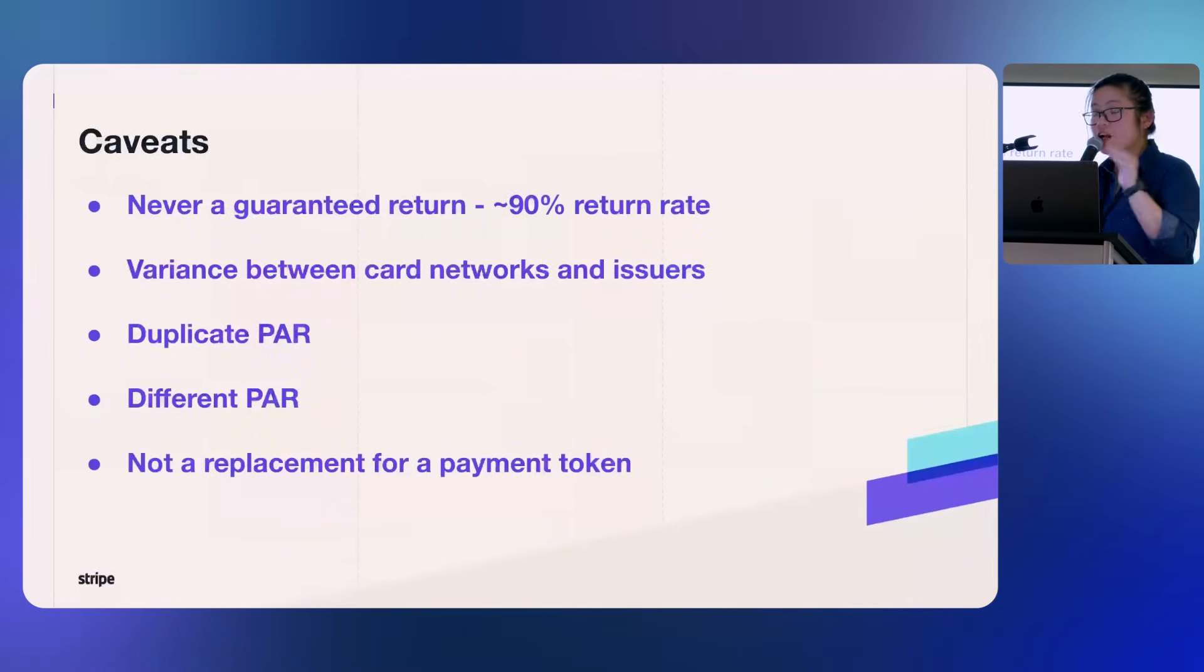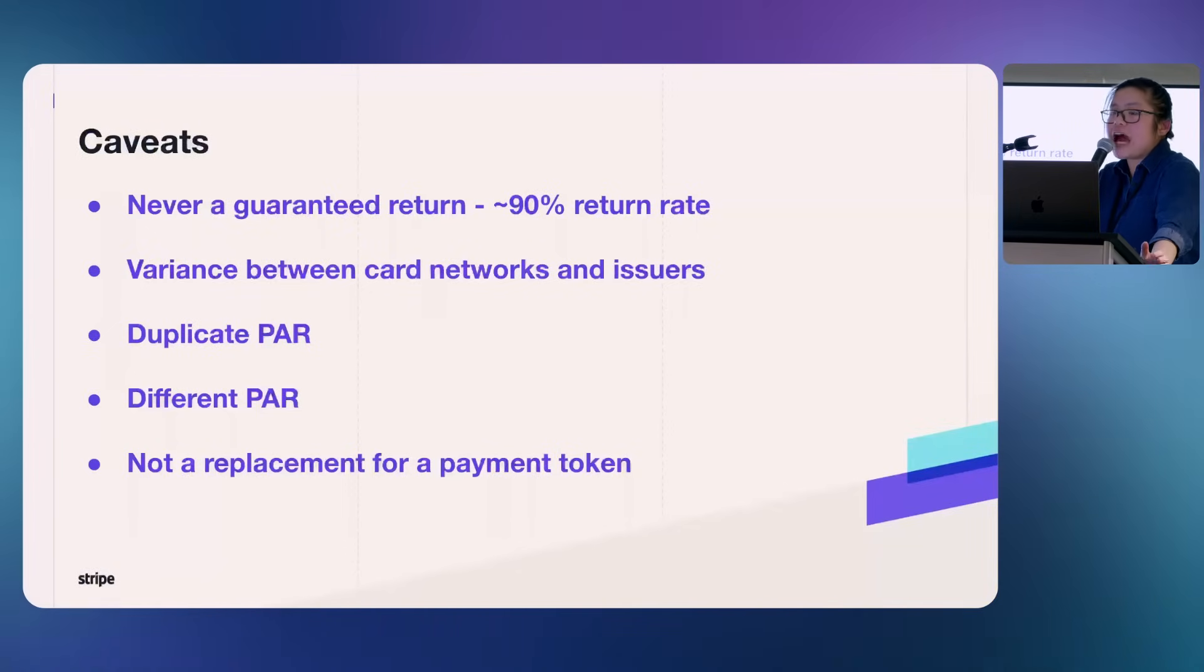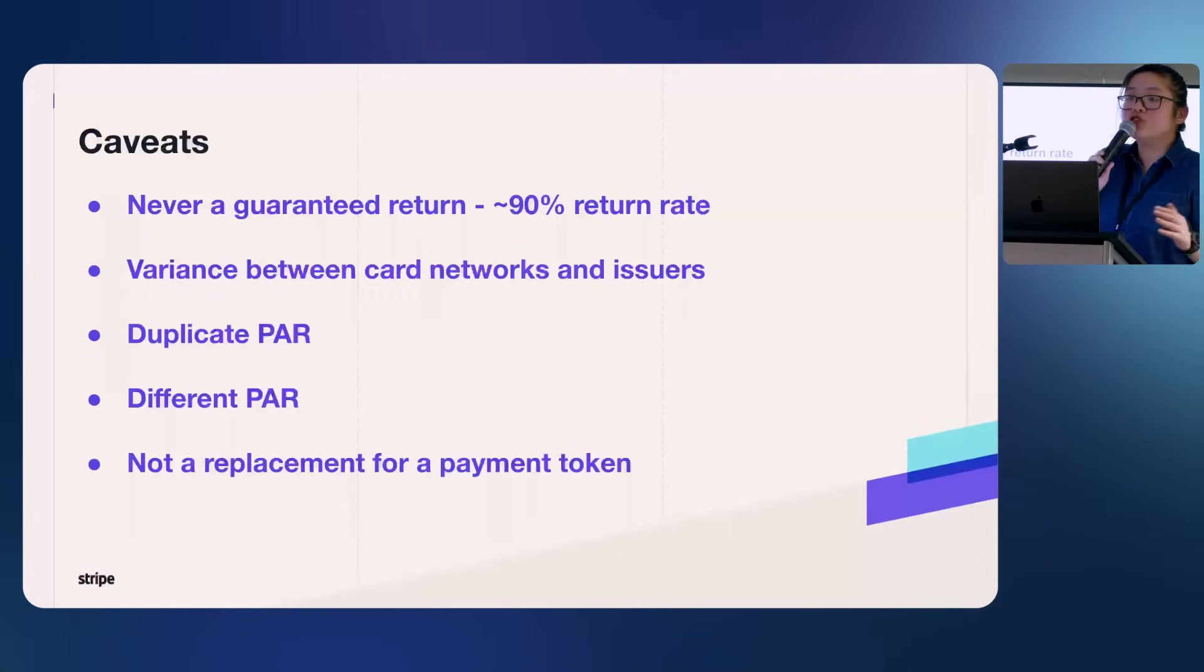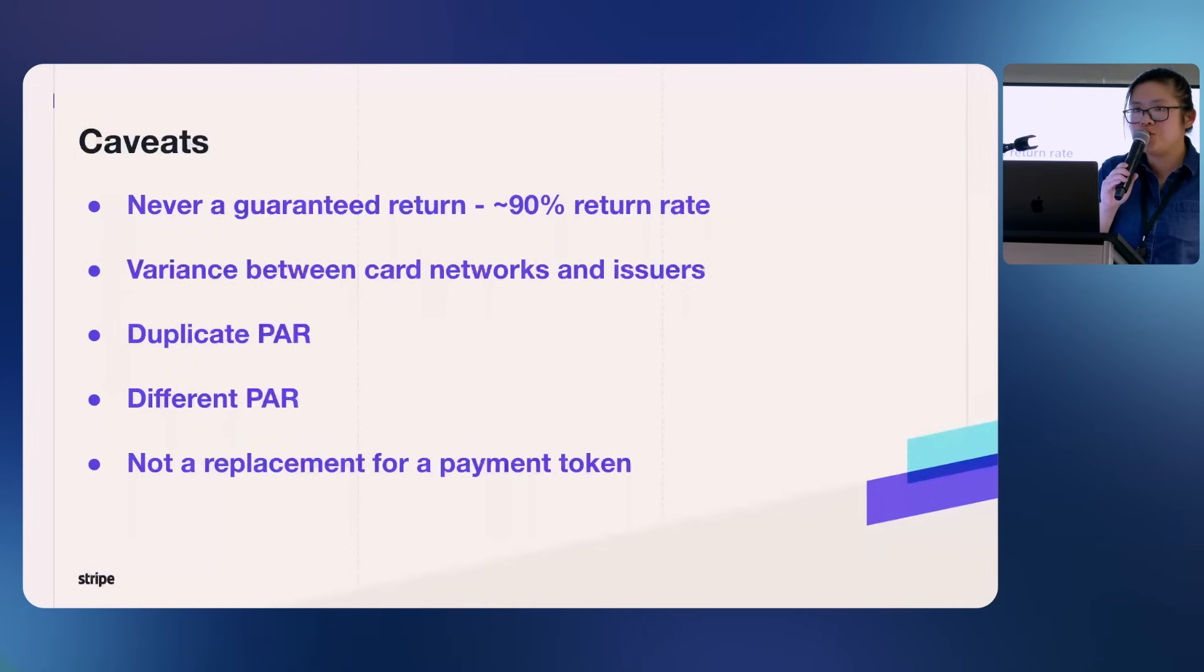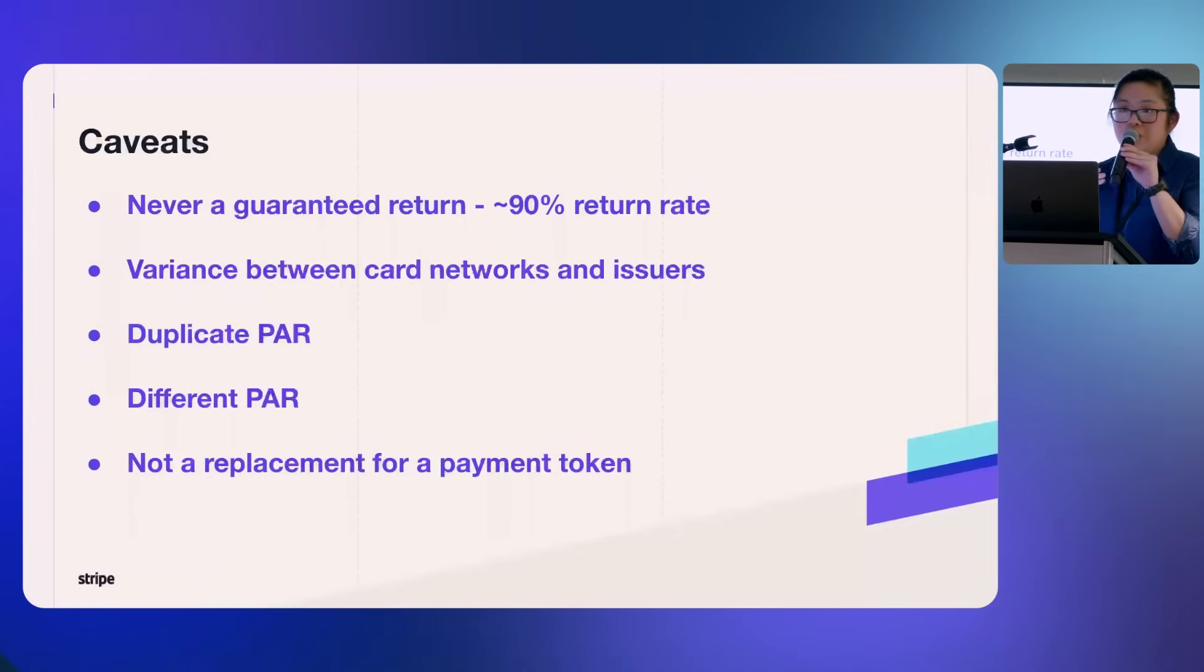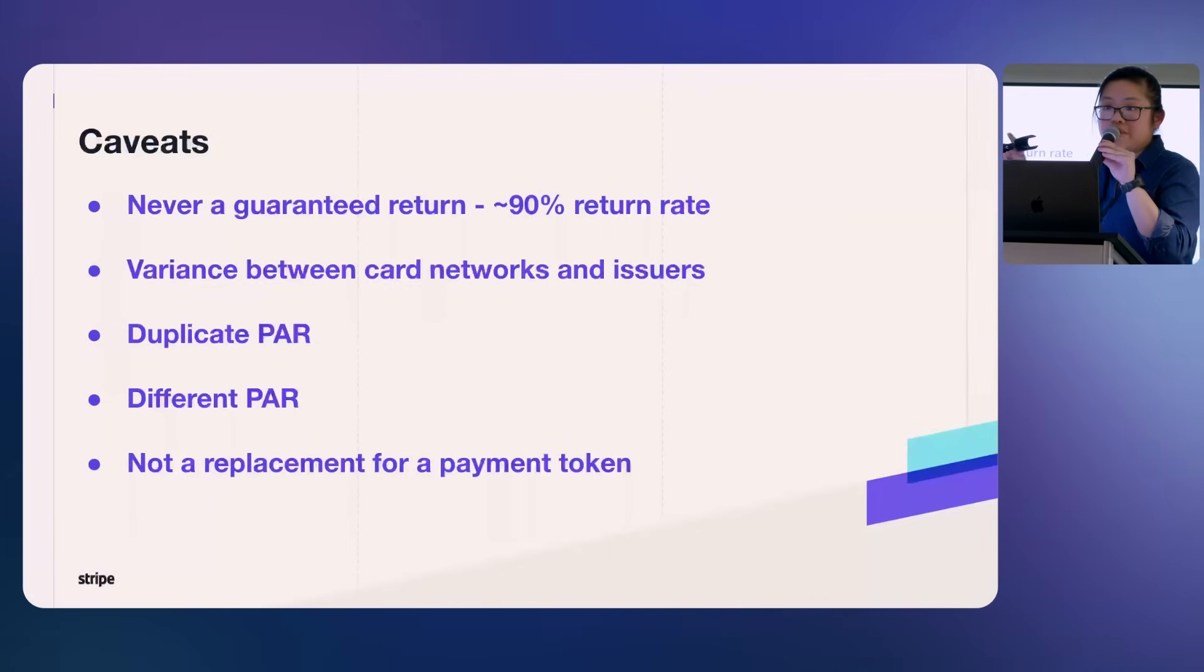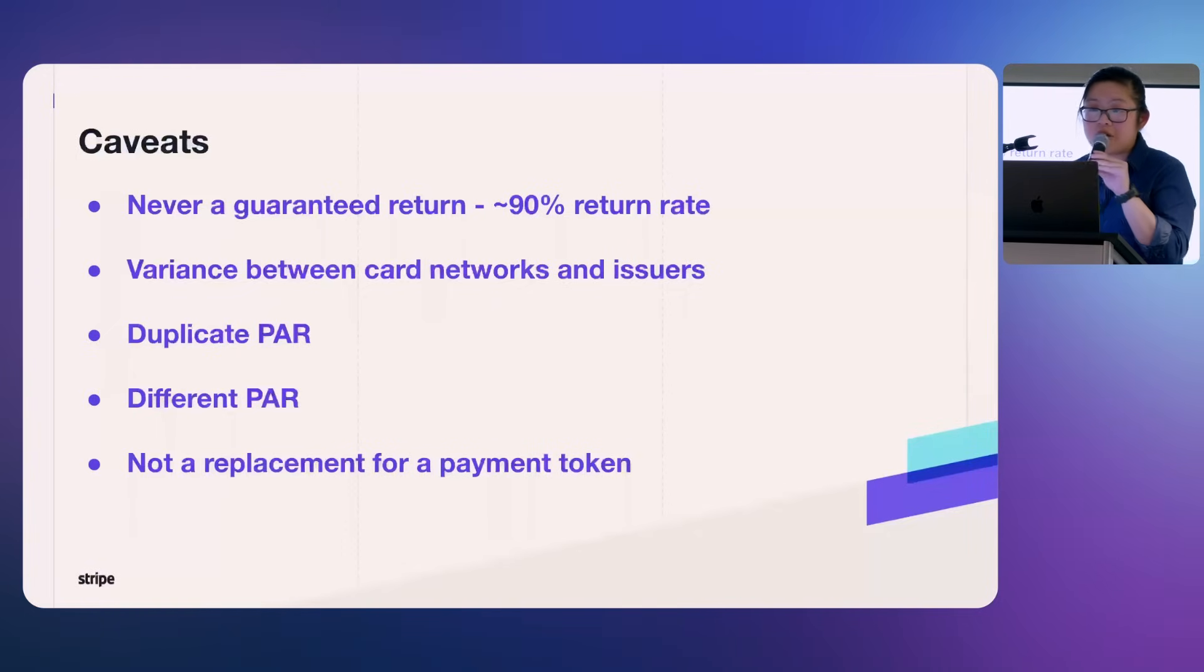Is it the silver bullet? No. It solves your problem 90% of the time. The reason for that is that it only came out in 2014 and certain issuers have not caught up with it yet. The return rate of PAR on average is 90%. I don't remember the top of my head, but I think MasterCard is around the high 80s and Visa is around the 90s. It's also different between card networks and issuers. Some issuers, especially traditional ones, haven't started to return to merchant just yet.